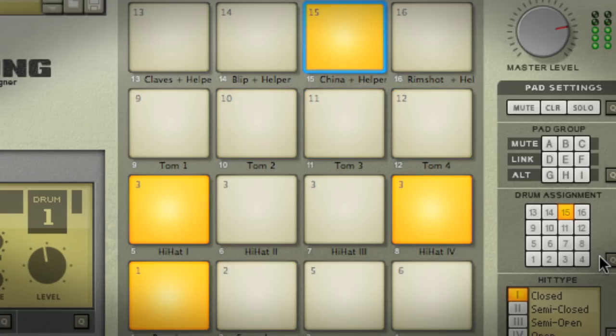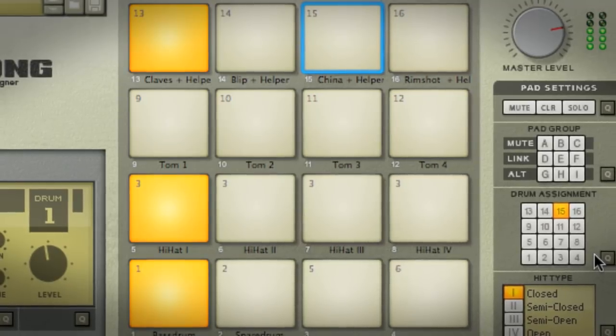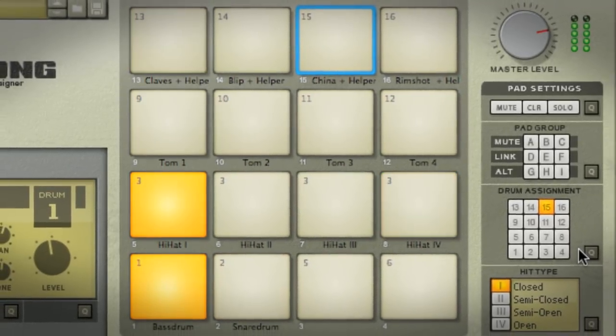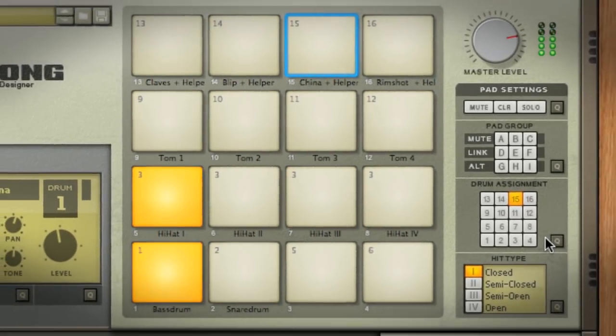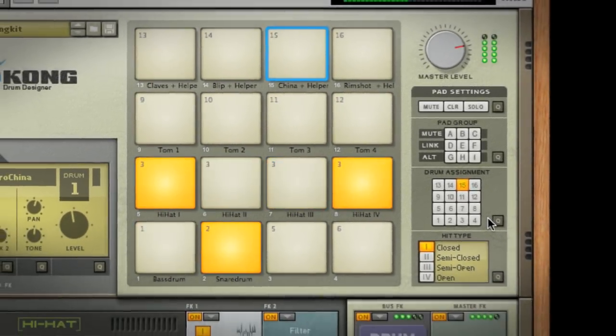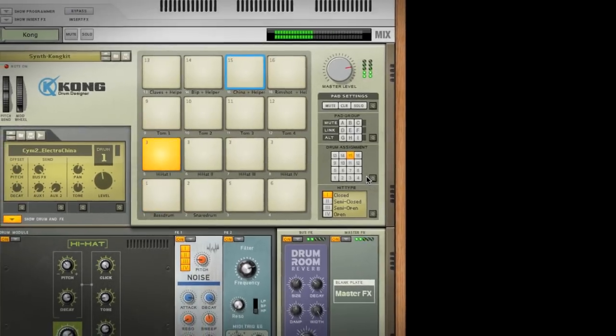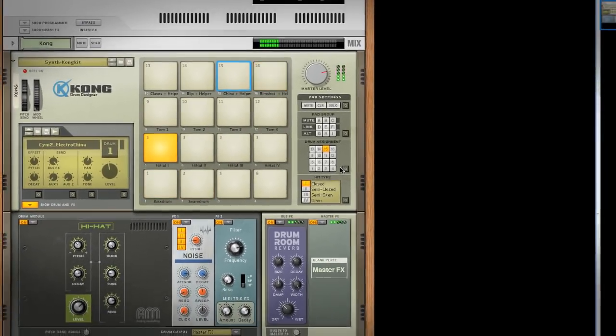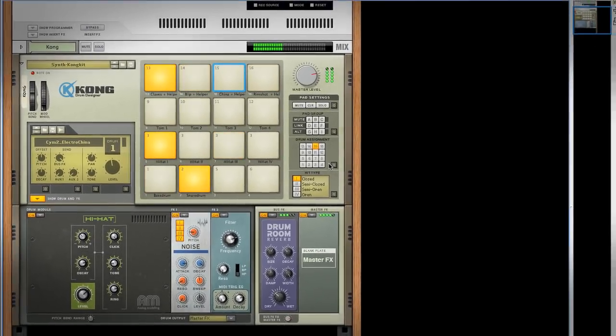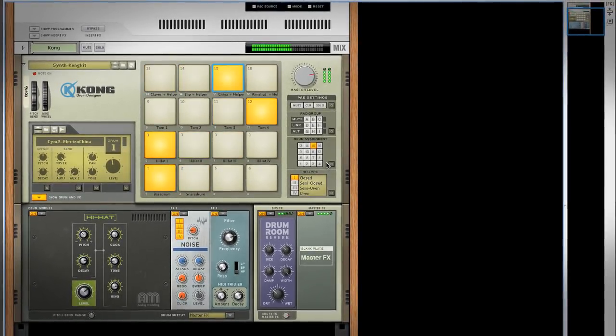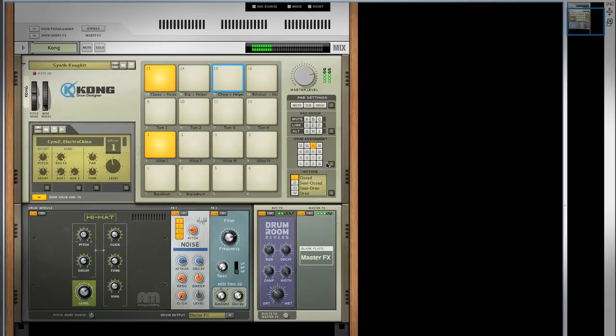The sounds you can make with Kong synth modules are pretty much limited only by your imagination, and the great thing about Kong is that you can focus on that imagination and not on signal modulation.